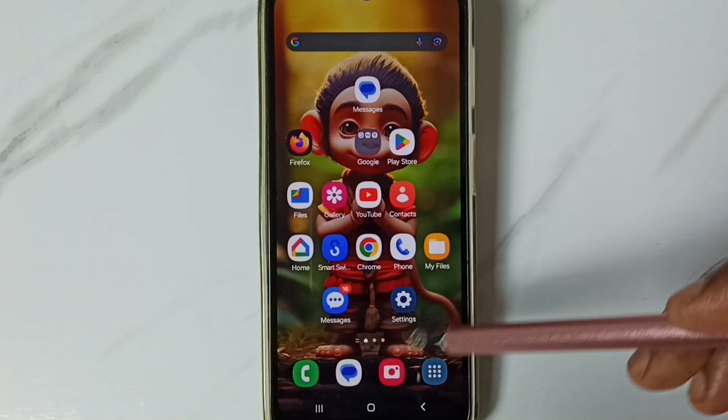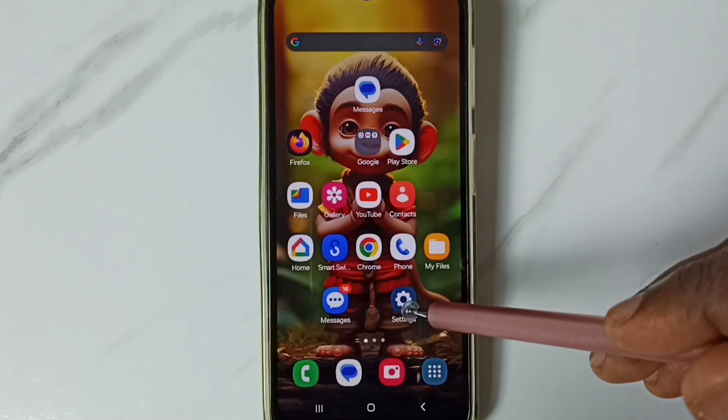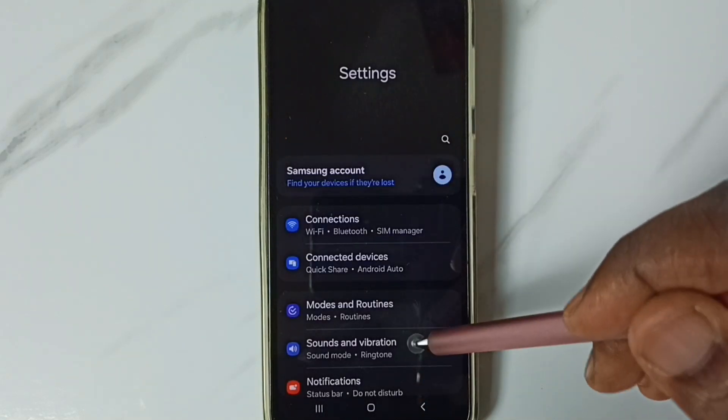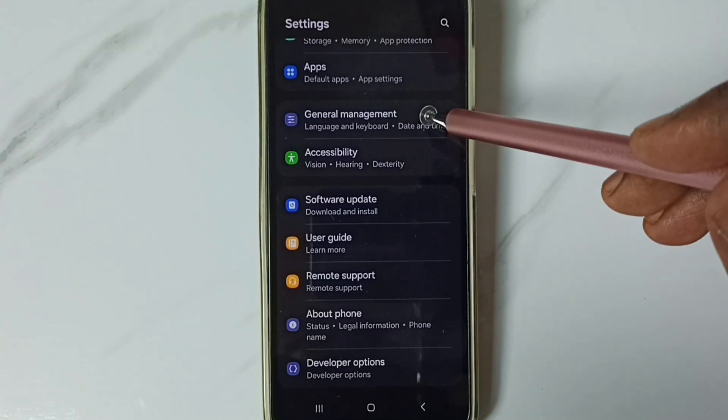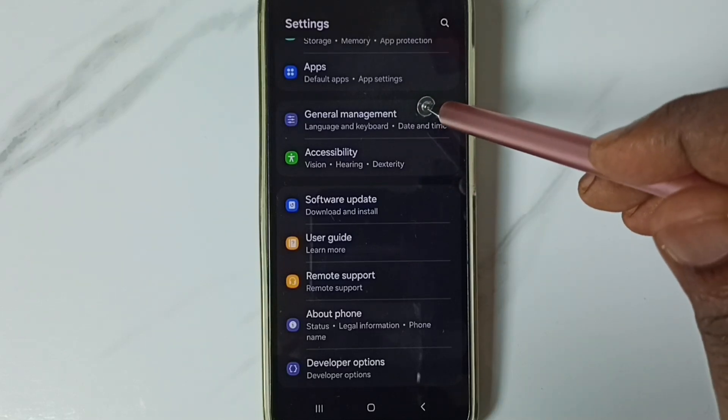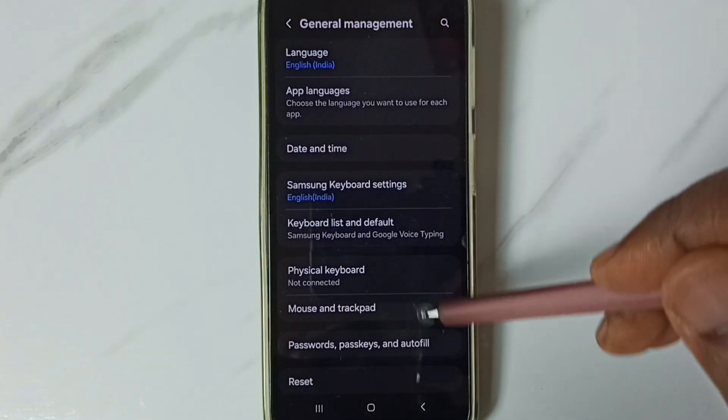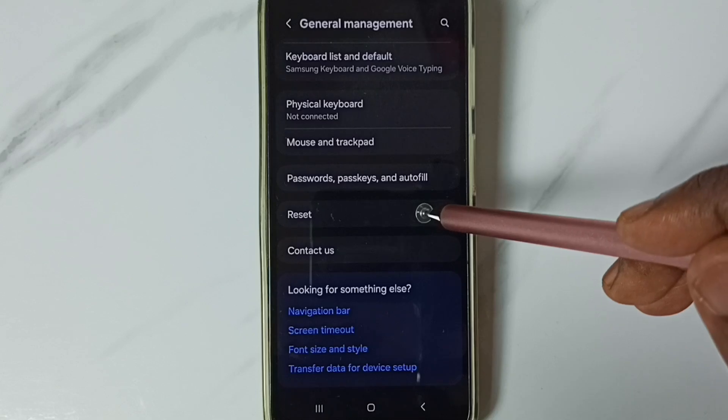First, go to settings and tap on the settings app icon. Go down to general management, tap here, then go down and tap on reset.